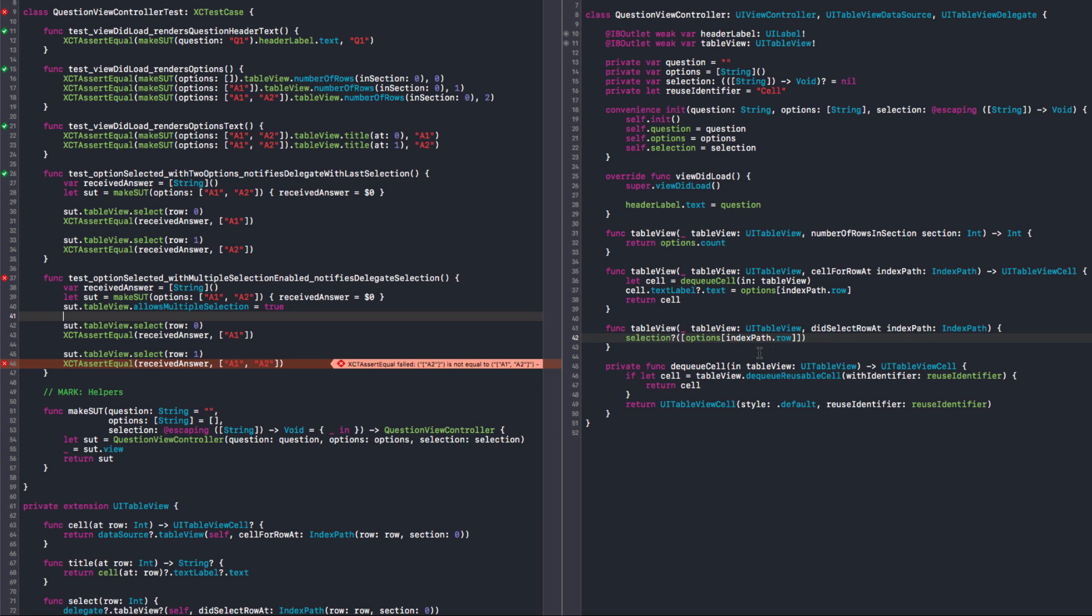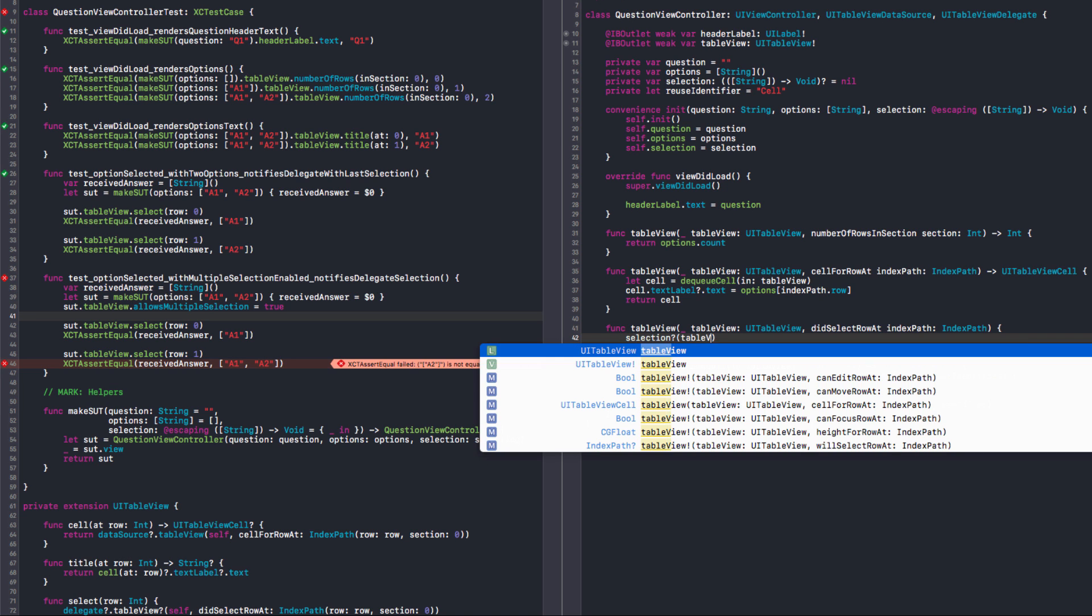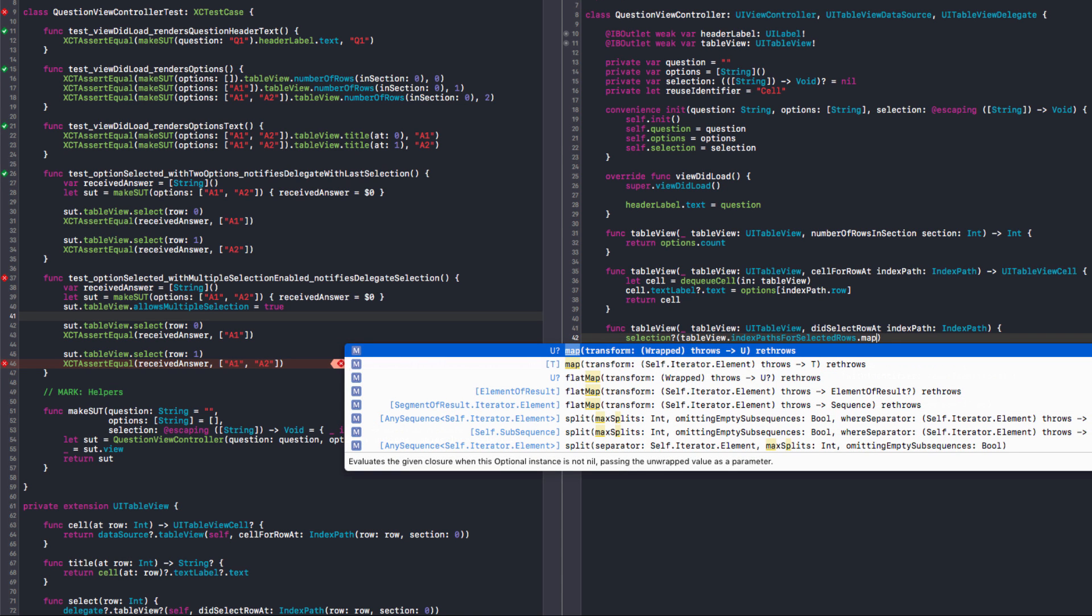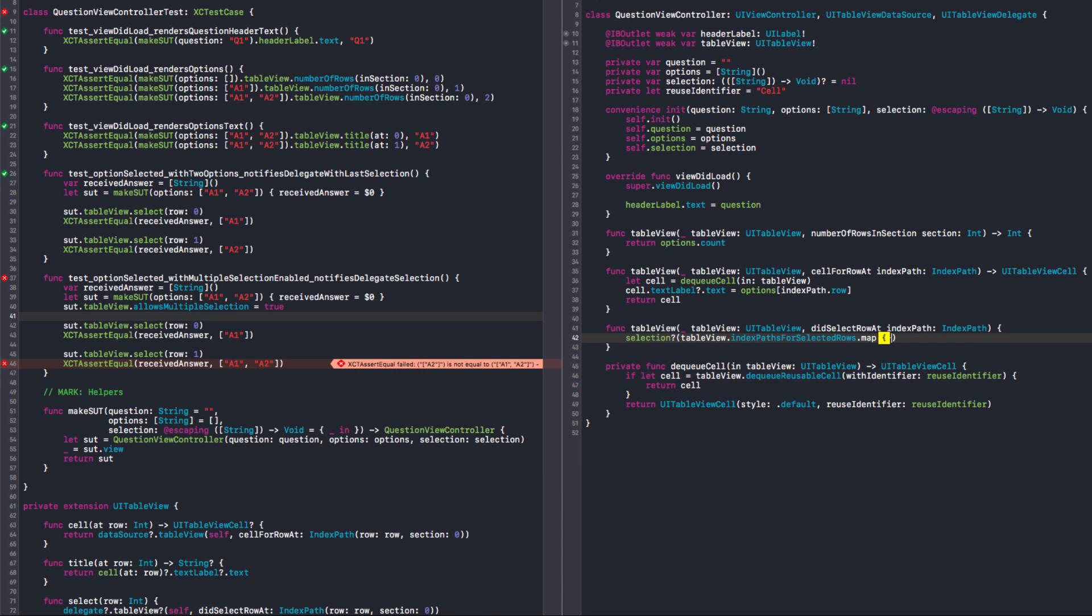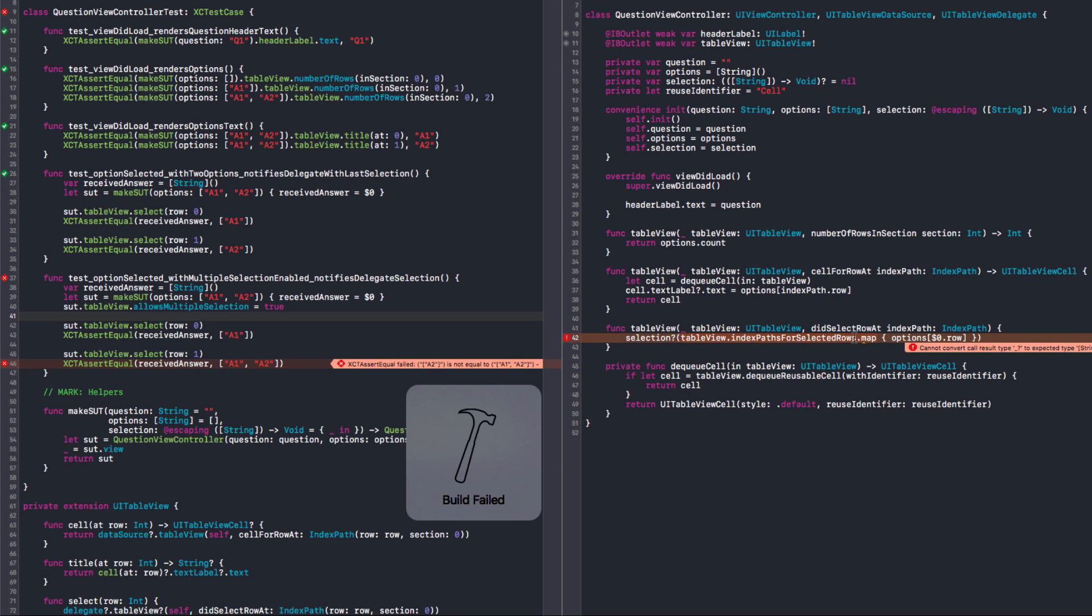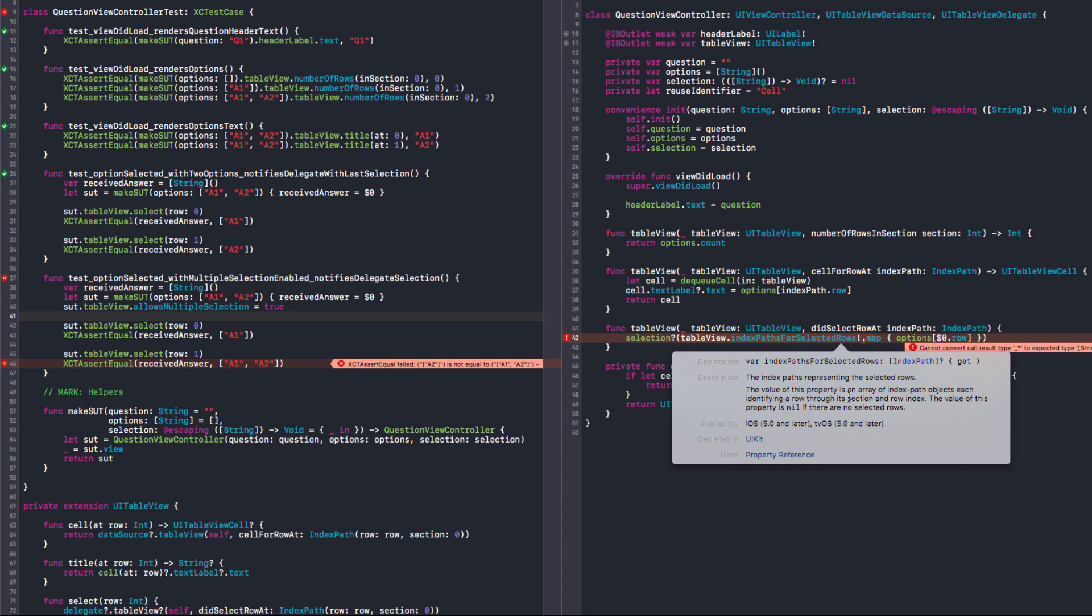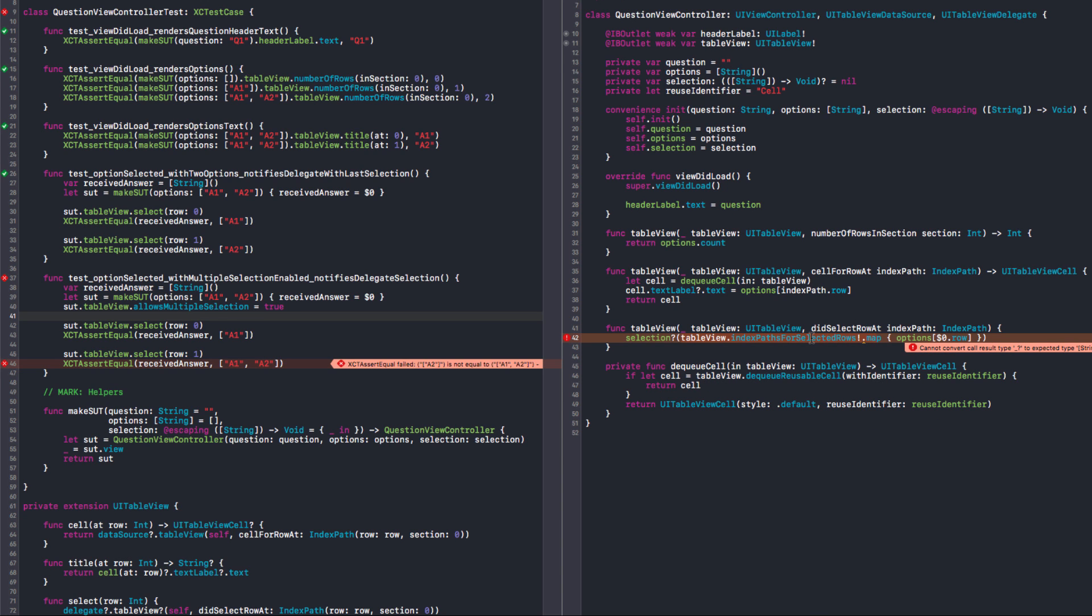So now we need a way of accumulating this. So we could probably use the table view index path for selected rows. Yes. Well, we can map the result back to our models. We are mapping an array of index paths to an array of models. The compiler doesn't like this because it returns an optional. The value of this property is nil if there are no selected rows. Okay. I really don't like this API. If there are no selected rows, just return an empty array. It returns an empty array? Well, whatever. I don't like that. But let's use the bang and then we should have a test. Make it crash and probably guard it.